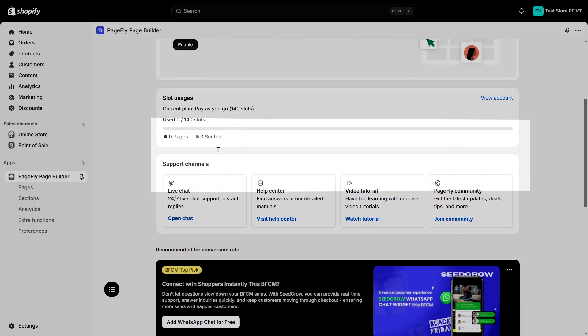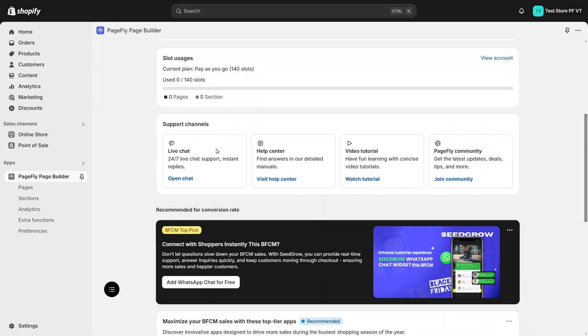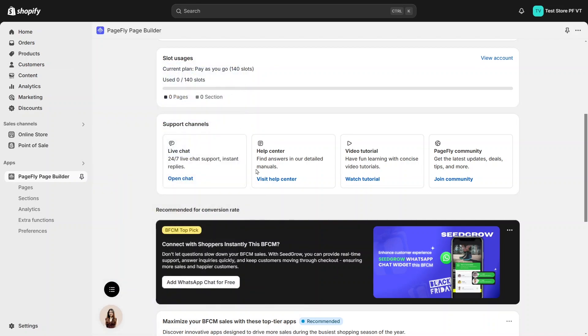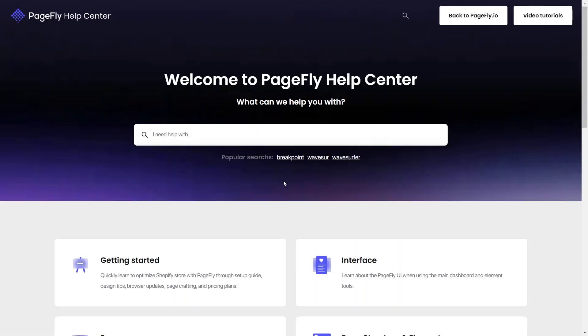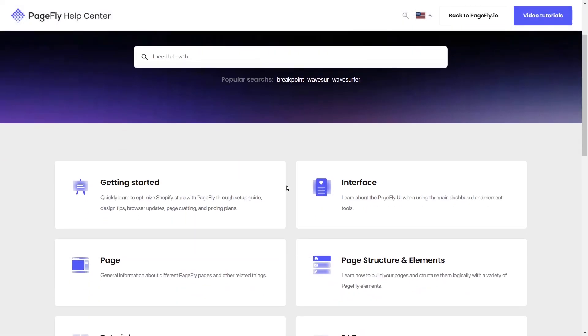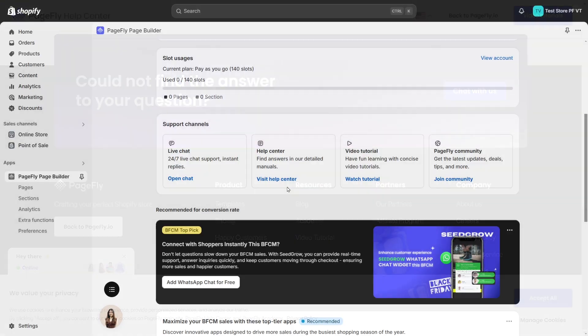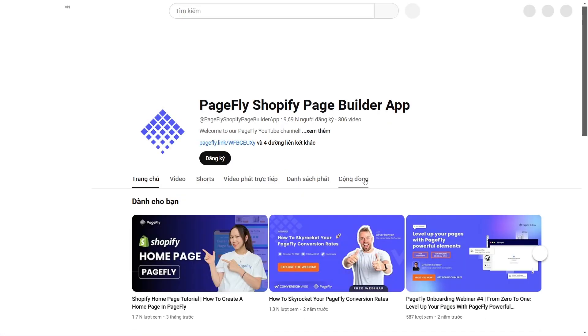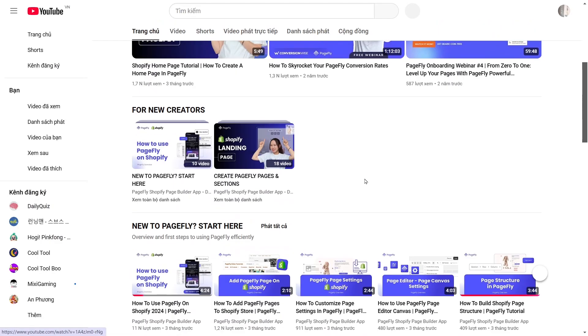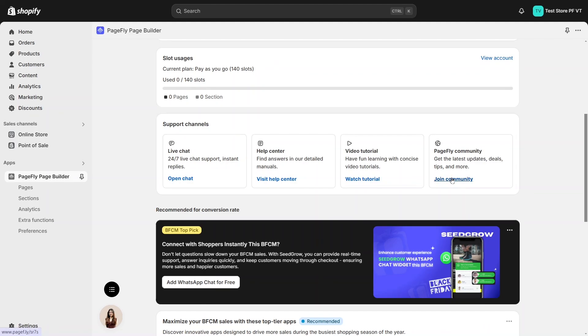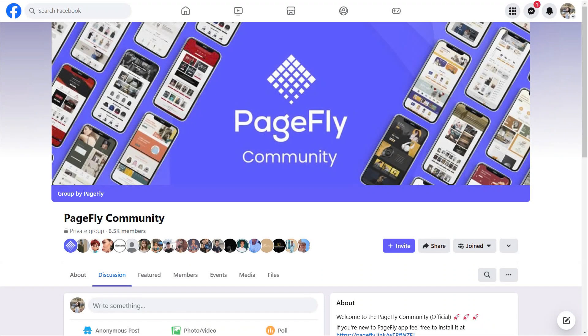The support channel 24/7 live chat that you can chat and get free support 24/7. The help center with several guideline articles about how to use PageFly. The video channel to help you see the guideline more visualized, and the community to get new updates about our app.